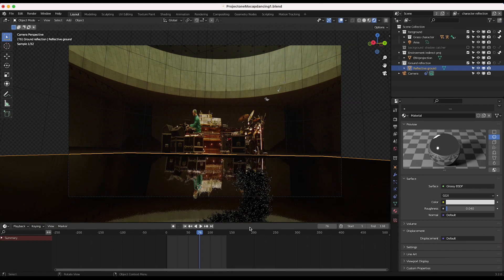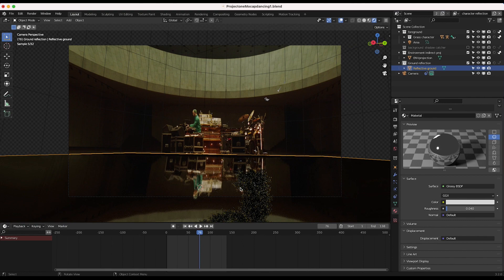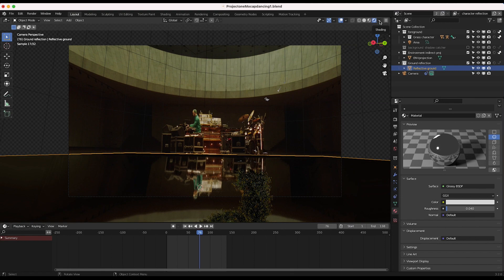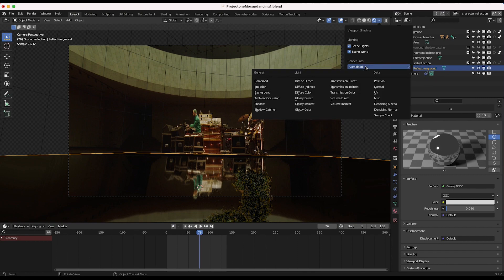And now what we want to do is isolate the reflections on our floor even further. So what I'd like to do in order to figure out what lighting pass I want to isolate in our compositor and use, is I'll just go up here and under our render pass drop down menu here, render and render preview mode, you can actually take a look at the different lighting passes available to you.